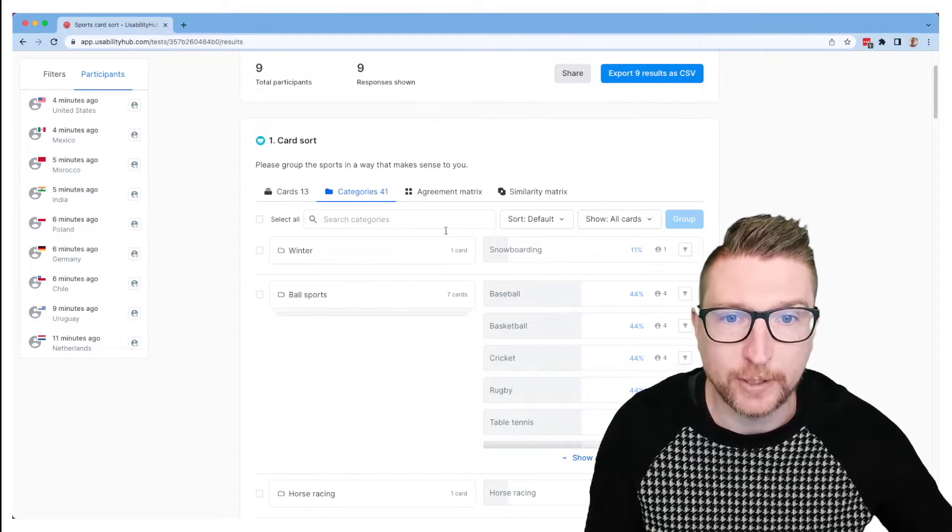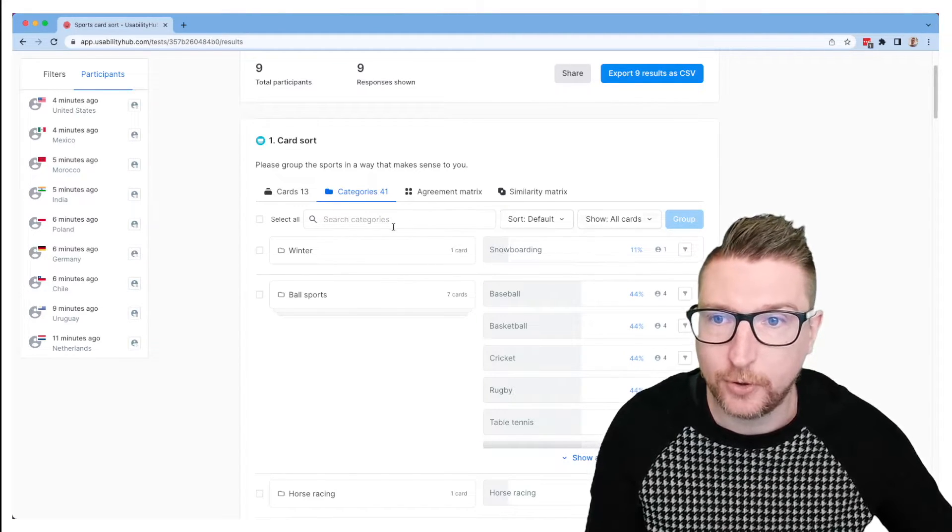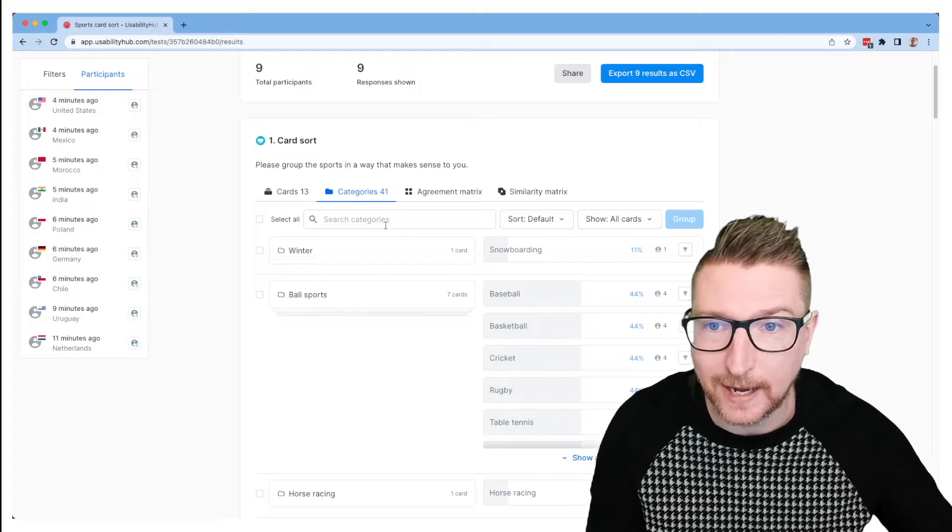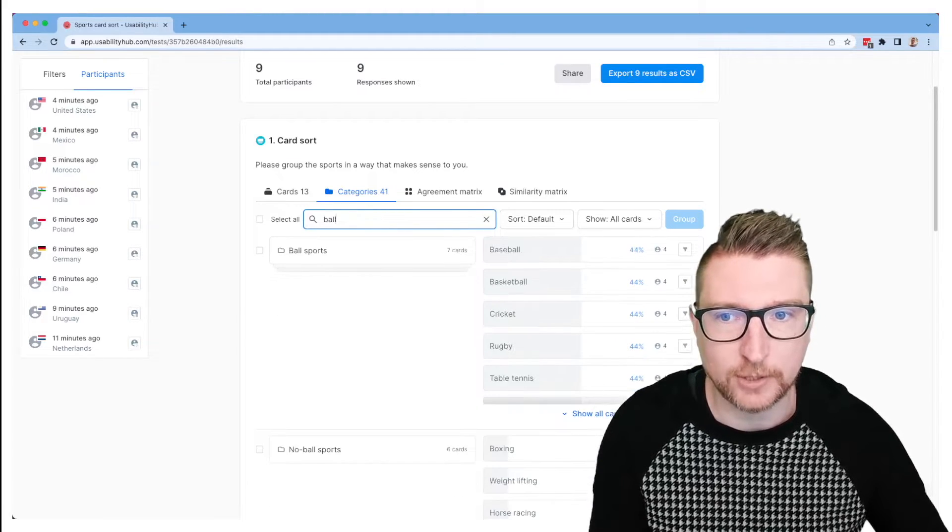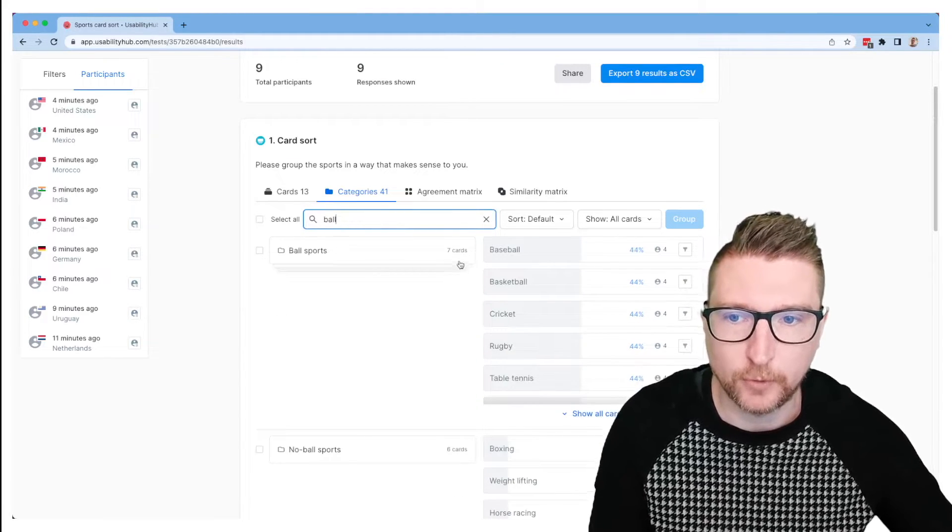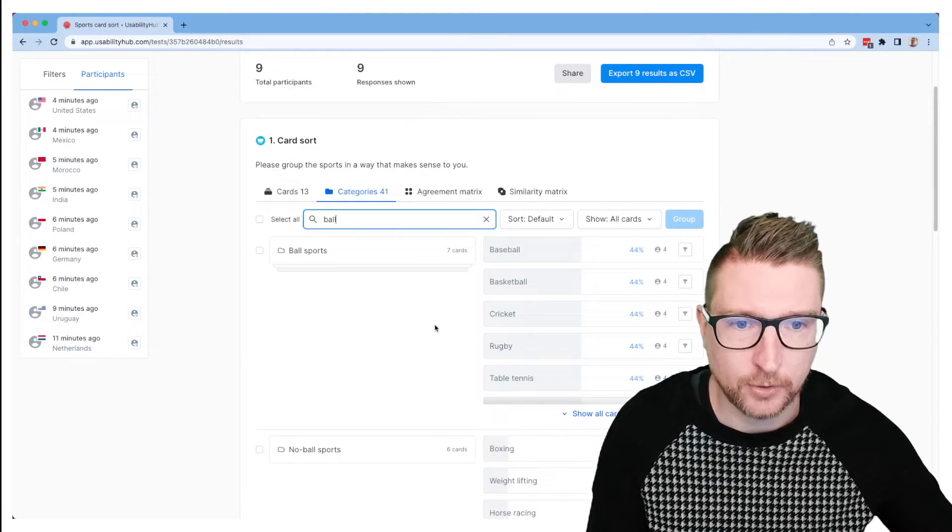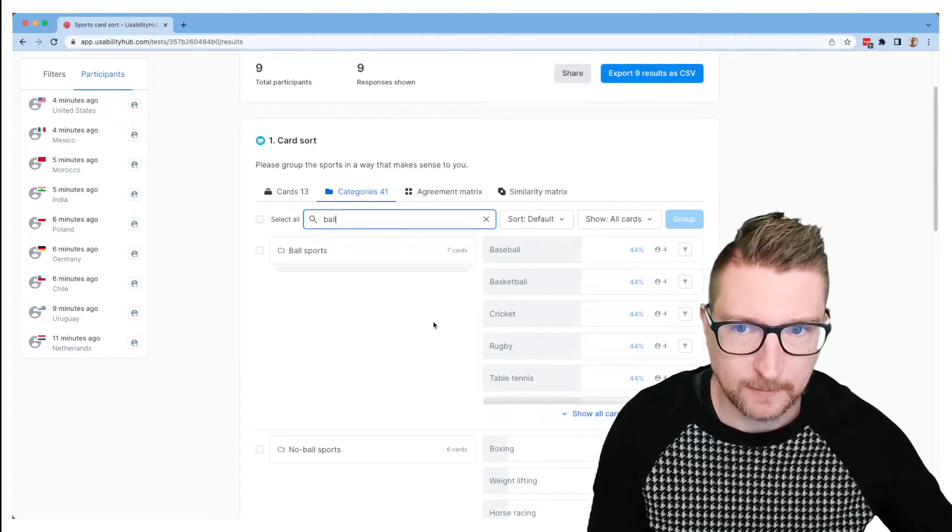There's also some really great sorting and filtering tools that you can use on both the cards and categories tab to help you find what you need. If you're just looking for ball sports, for example, you can do that quite easily here.